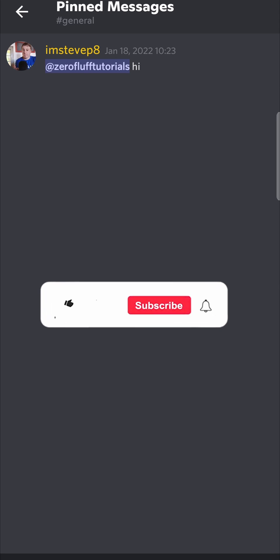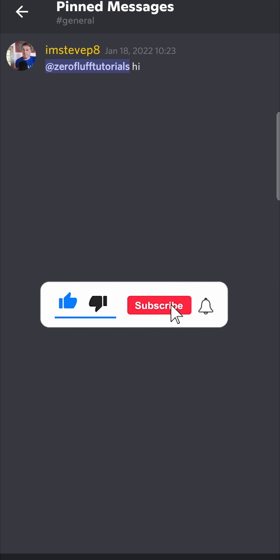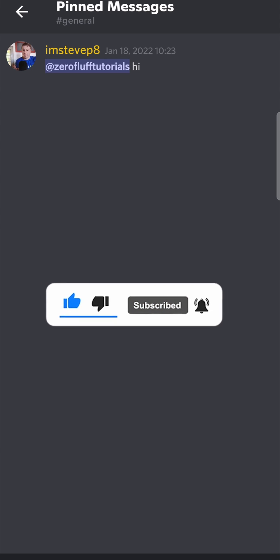So that's it. If this video helped you out, don't forget to drop a like onto it and subscribe for more. And I'll see you in the next video. Take care.